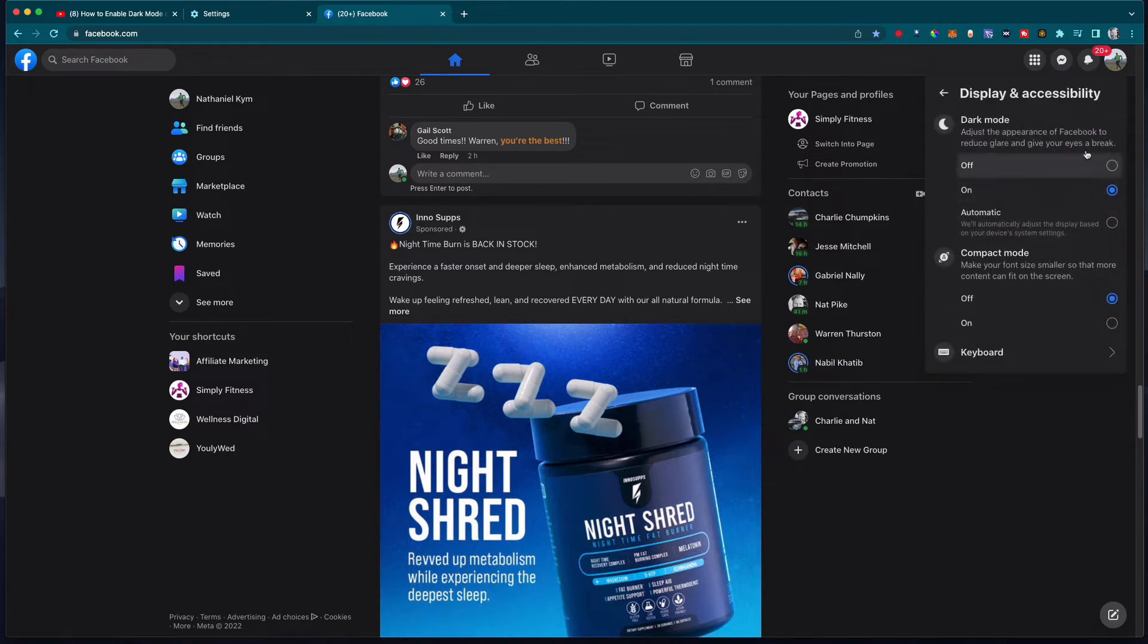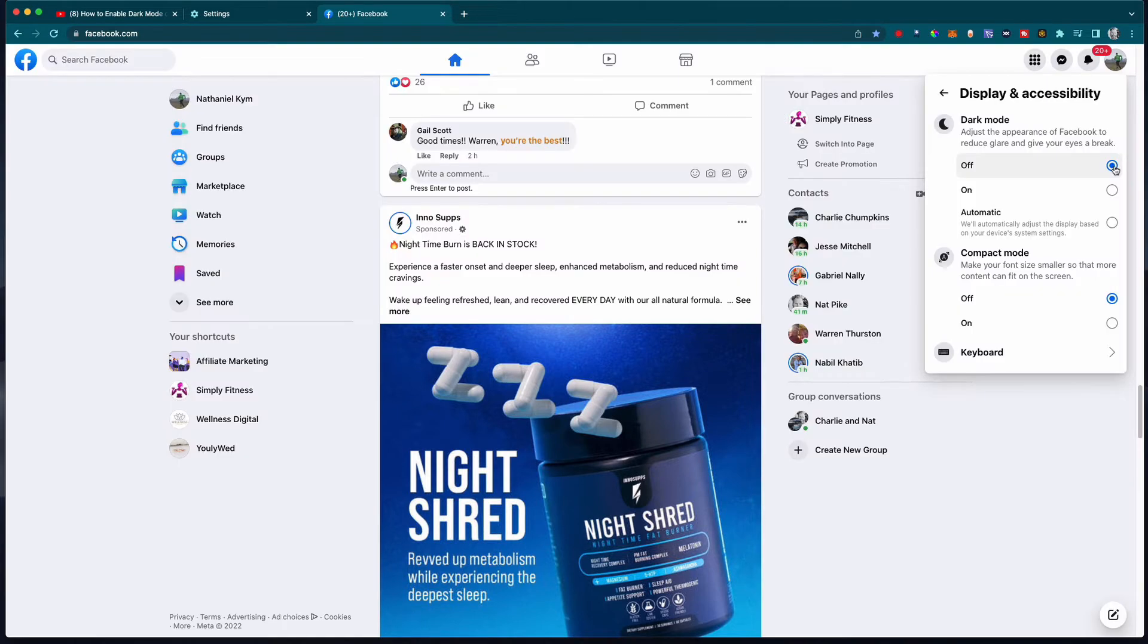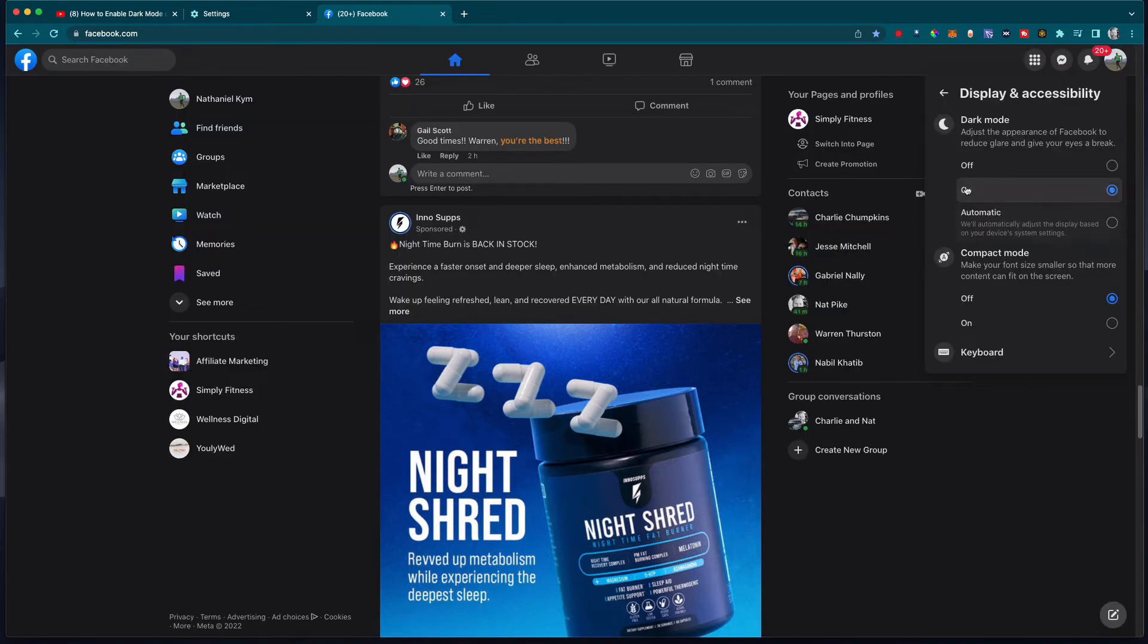You've got the dark mode with it off—that horrible bright white screen. I always have it on.